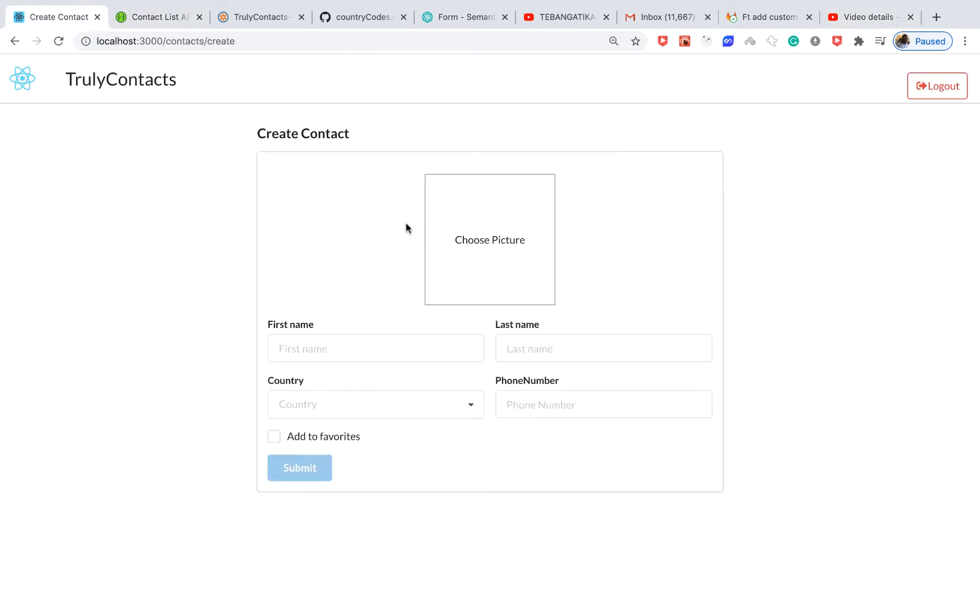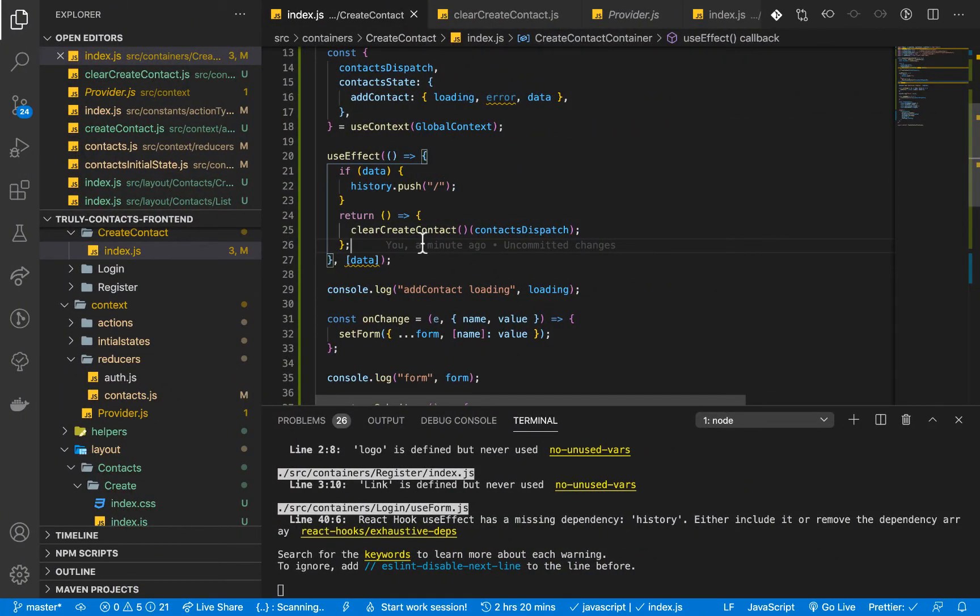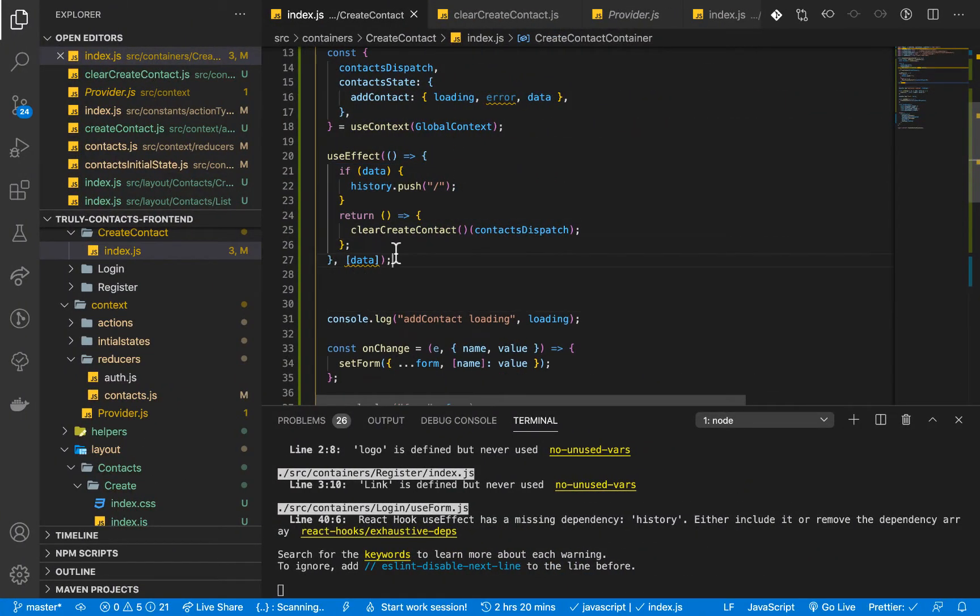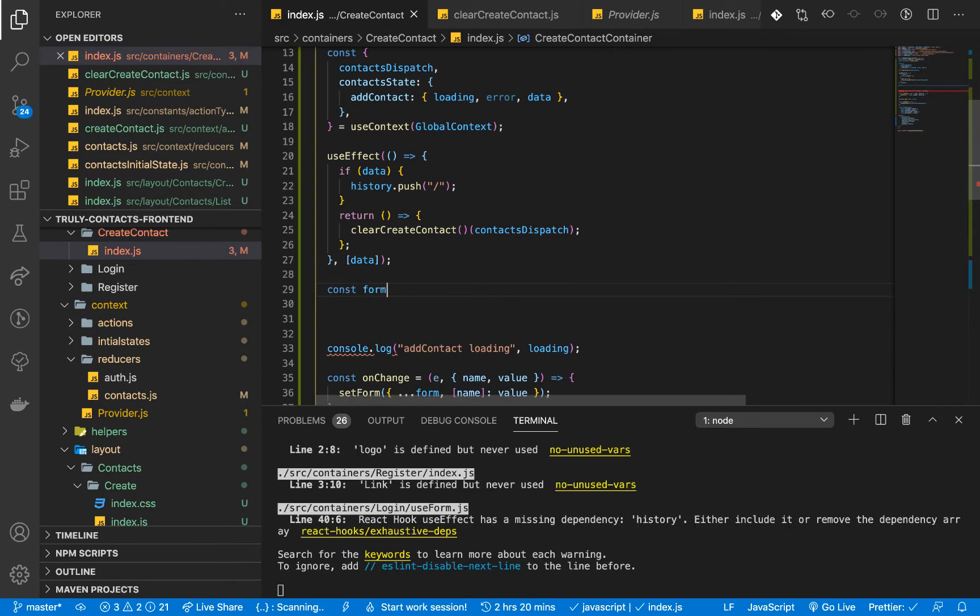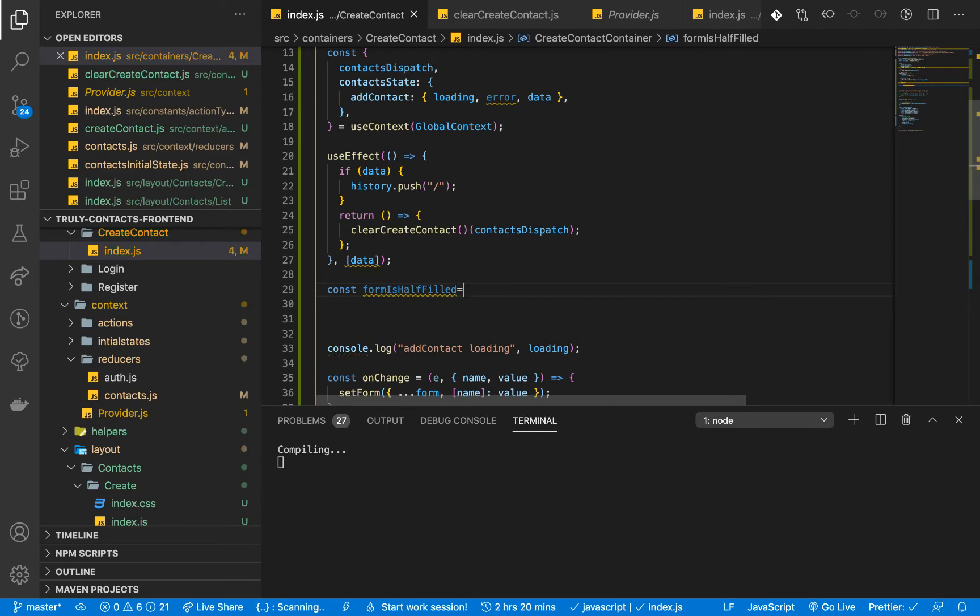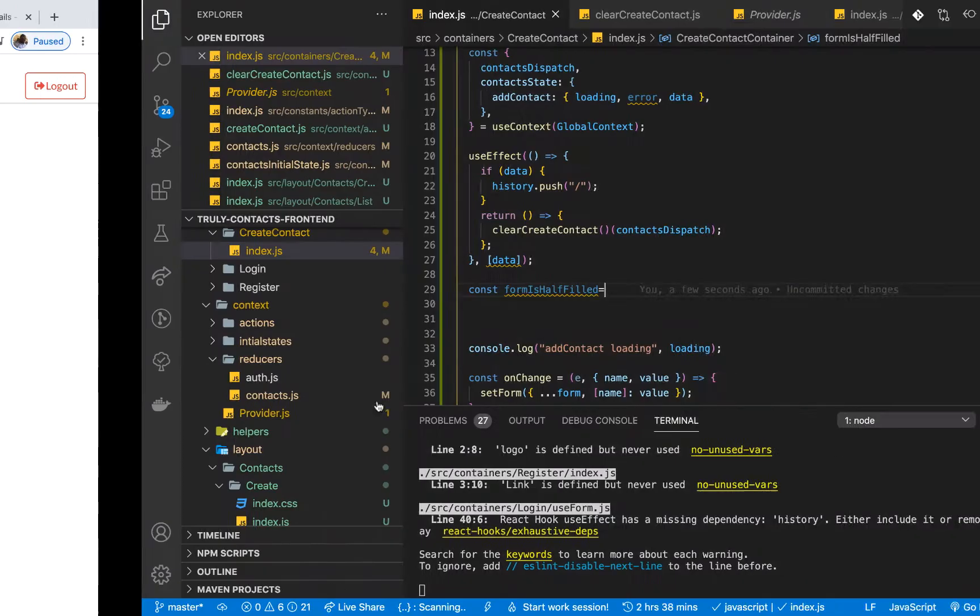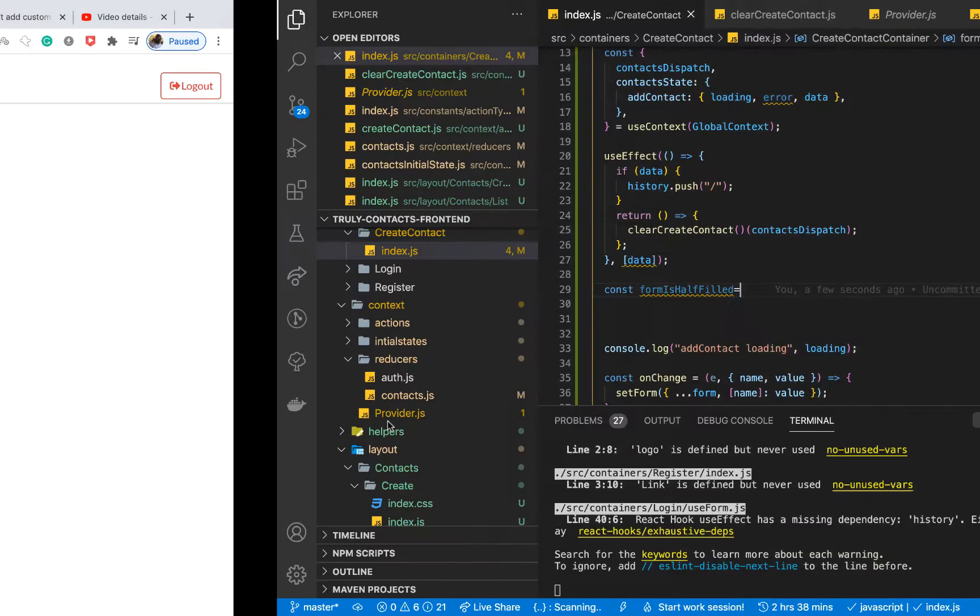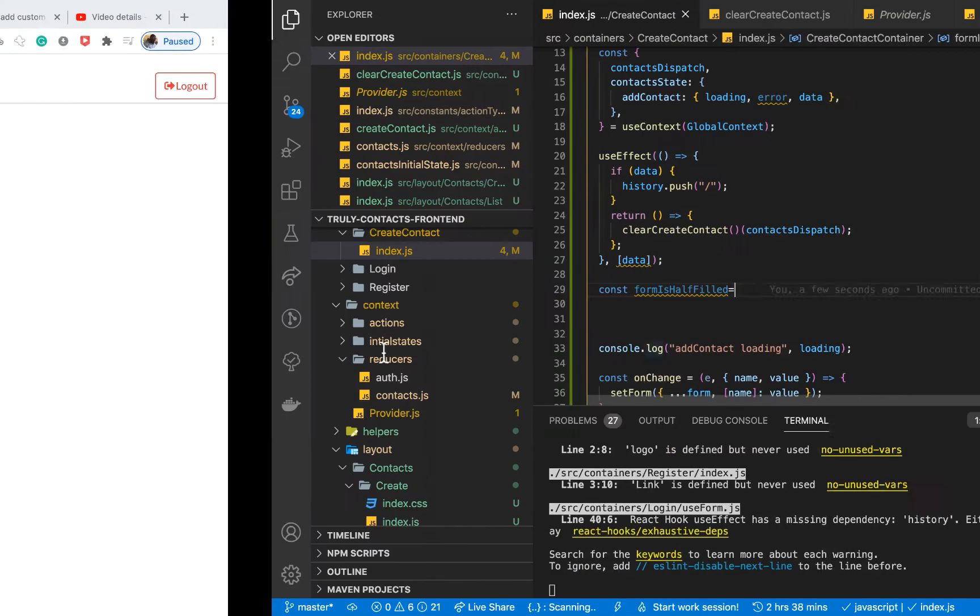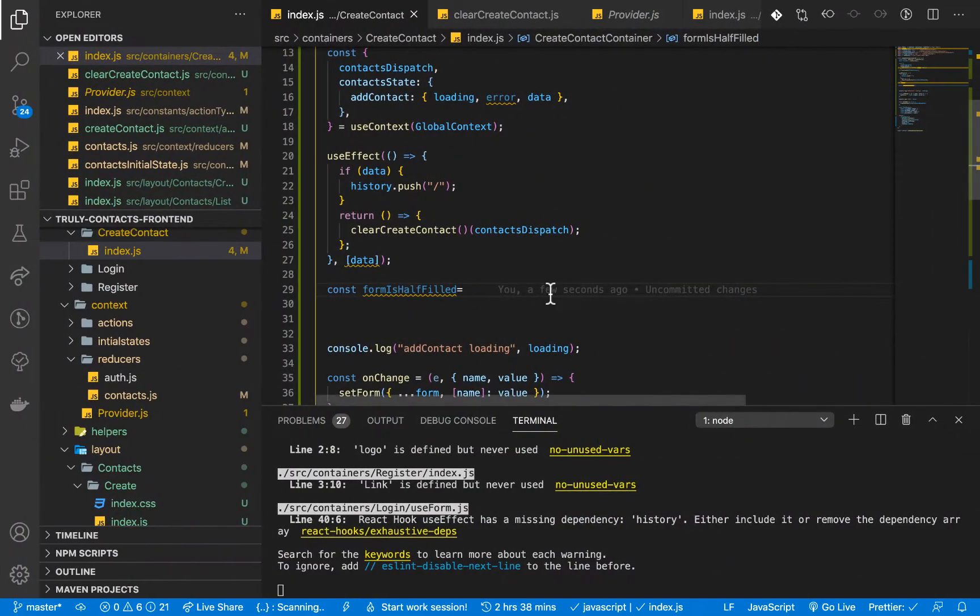So the first thing I'm going to need to do is know when this form is half filled. So if we go to add contact, I'm going to set up a variable here. Const form is half filled. So how do we know that the form is half filled? So in my head, I'm thinking that we can check if our form values are not empty and they have more than one letter here. So all of them even including the add favorites. So the way we can do that is we know that add favorites will be a boolean. So we can first check if it's there.